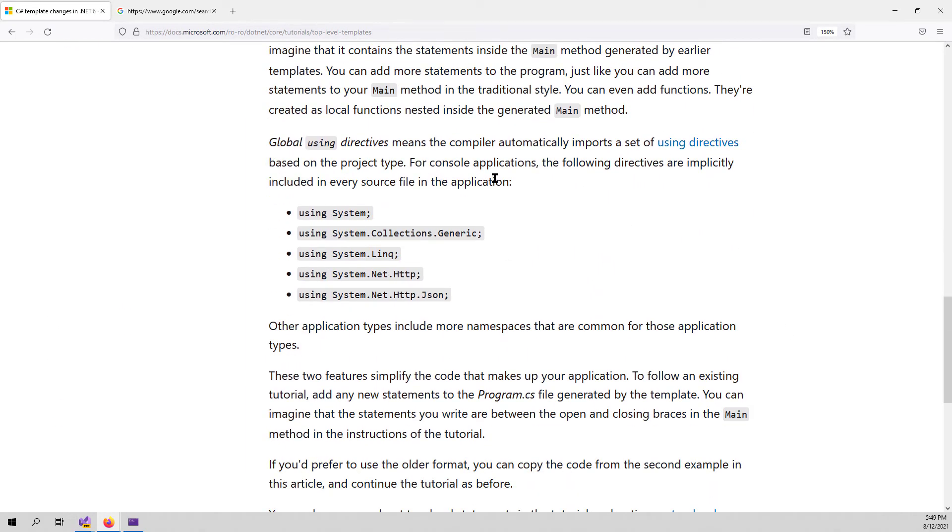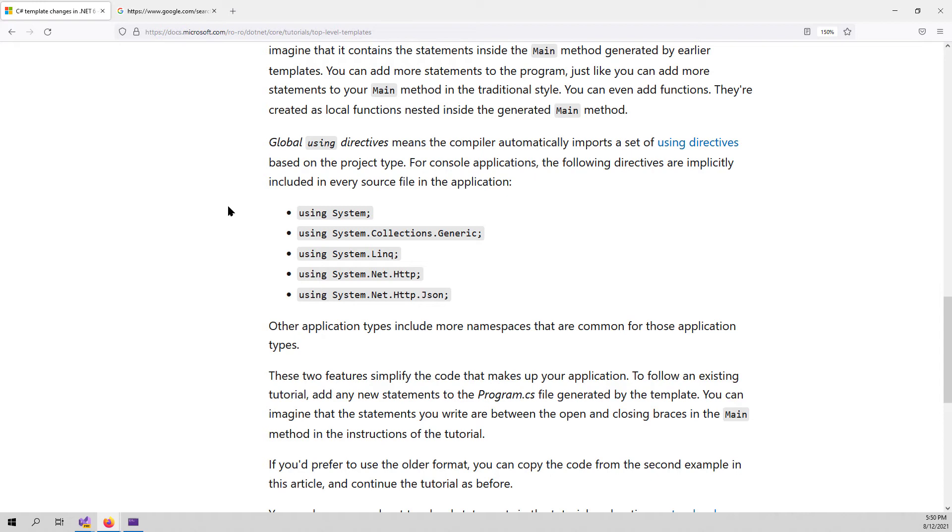And for console applications, the following directives are implicitly included in every source file in the application. So we have LINQ, HTTP, JSON and collections generic usings. Now I'm gonna demonstrate this to you.